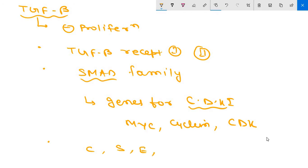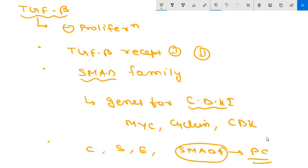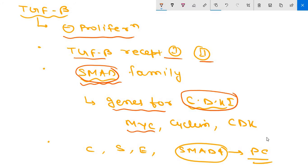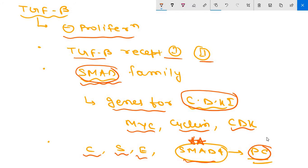Mutational inactivation of SMAD4 is commonly seen in pancreatic cancers — this is an important MCQ point. To recap the TGF-beta pathway: two receptor types (1 and 2), intracellular signaling via SMAD family proteins; SMADs switch on cyclin dependent kinase inhibitor genes and switch off proliferation genes such as cyclin and CDKs. Type 2 TGF-beta receptor mutations are common in colon, stomach, and endometrium cancers.